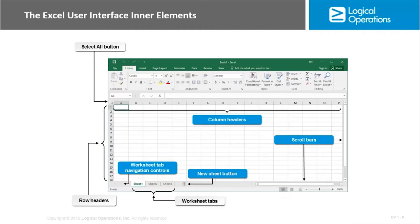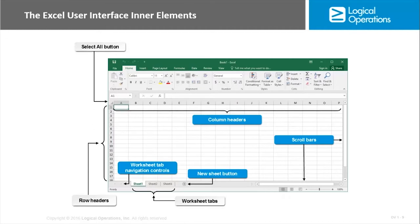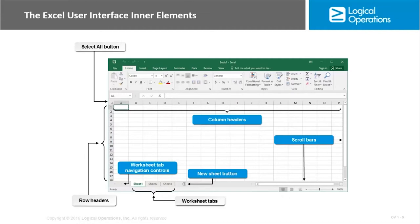There are also inner elements in the Excel UI. The column headers identify each separate column with a unique letter or letter combination. That would be A, B, C, D, E, F. The row headers are to the left and they identify the number. It makes it pretty easy to identify the individual cell. You do have a Select All button right to the left of the A and above the 1. It selects all cells in the worksheet. You have scroll bars on the right and the bottom depending on the size of the window that will help you navigate in the sheets. Then you have worksheet tabs that allow you to jump between different worksheets in the workbook. You also have a new sheet button, the plus sign there, that will allow you to quickly create an additional sheet.